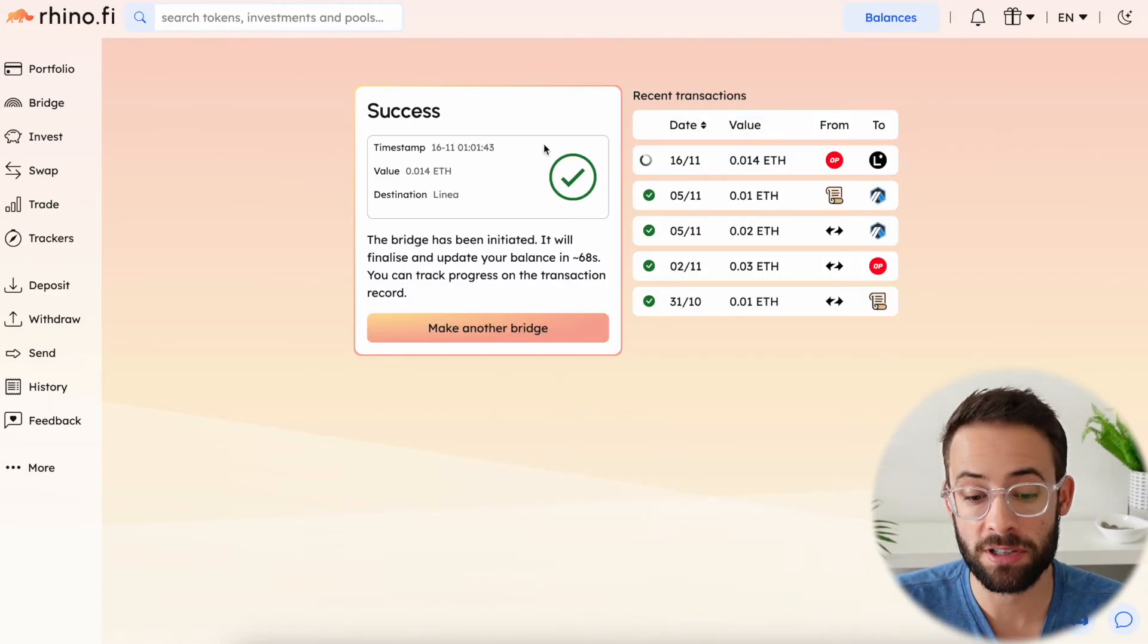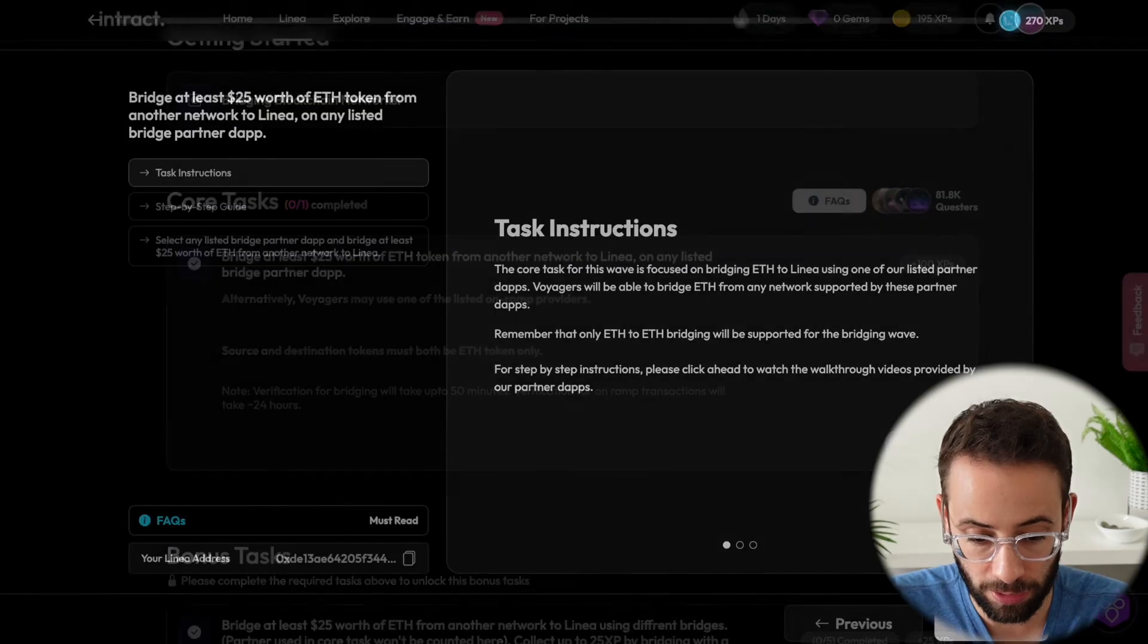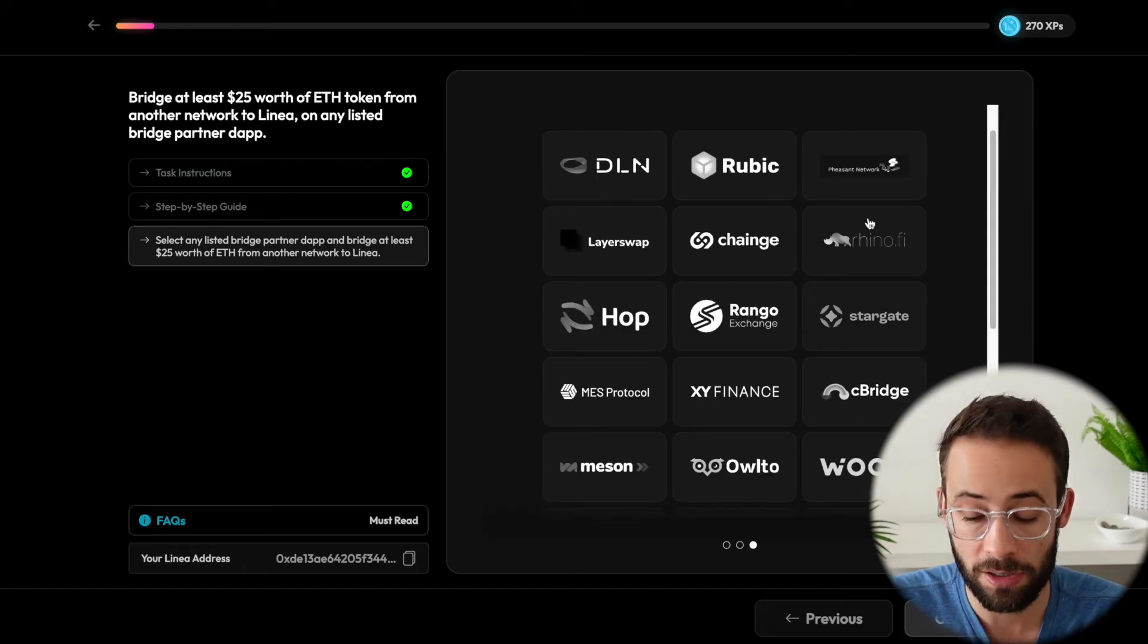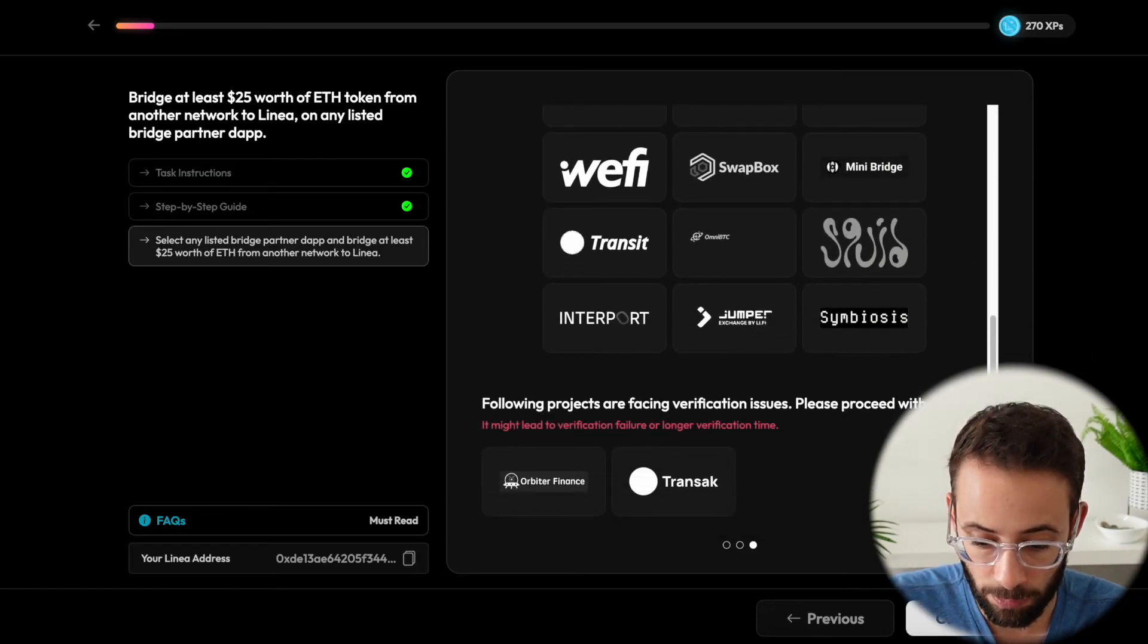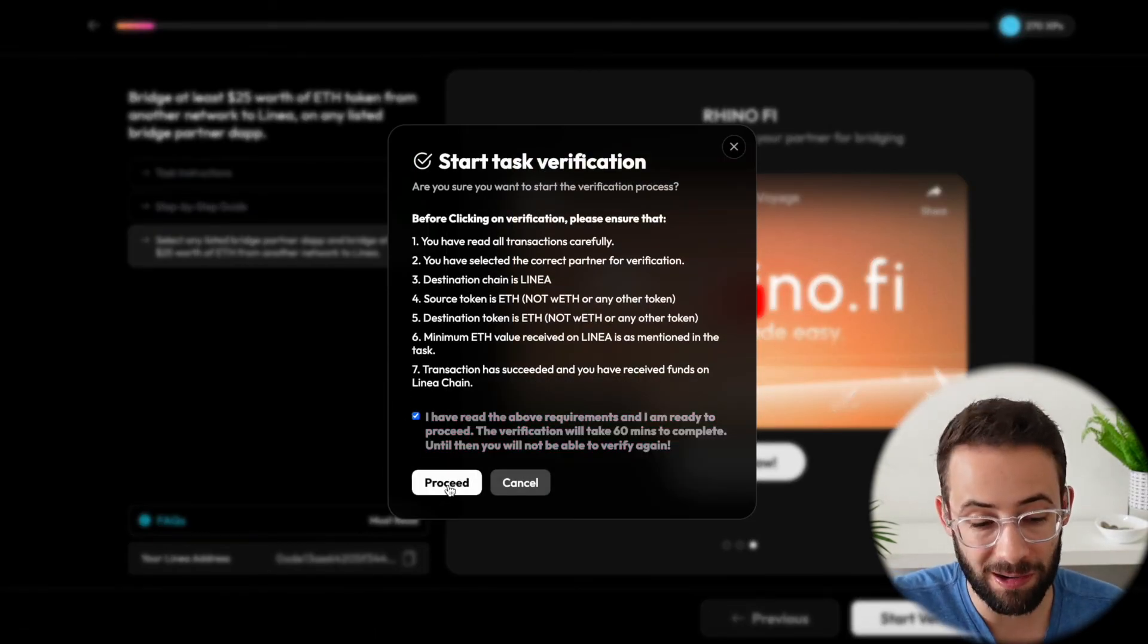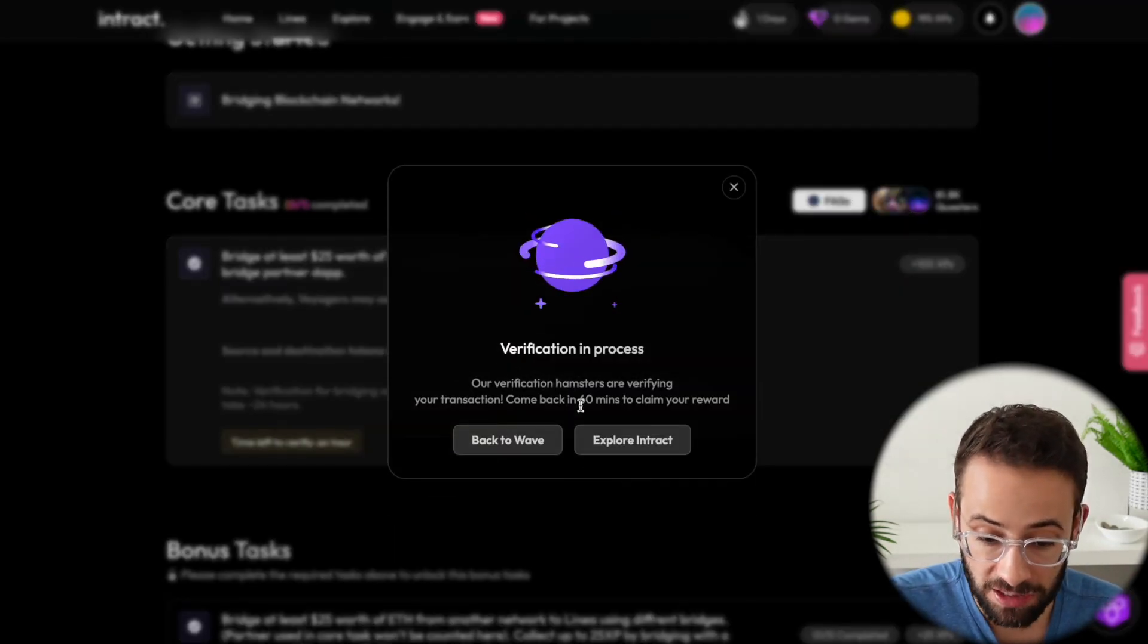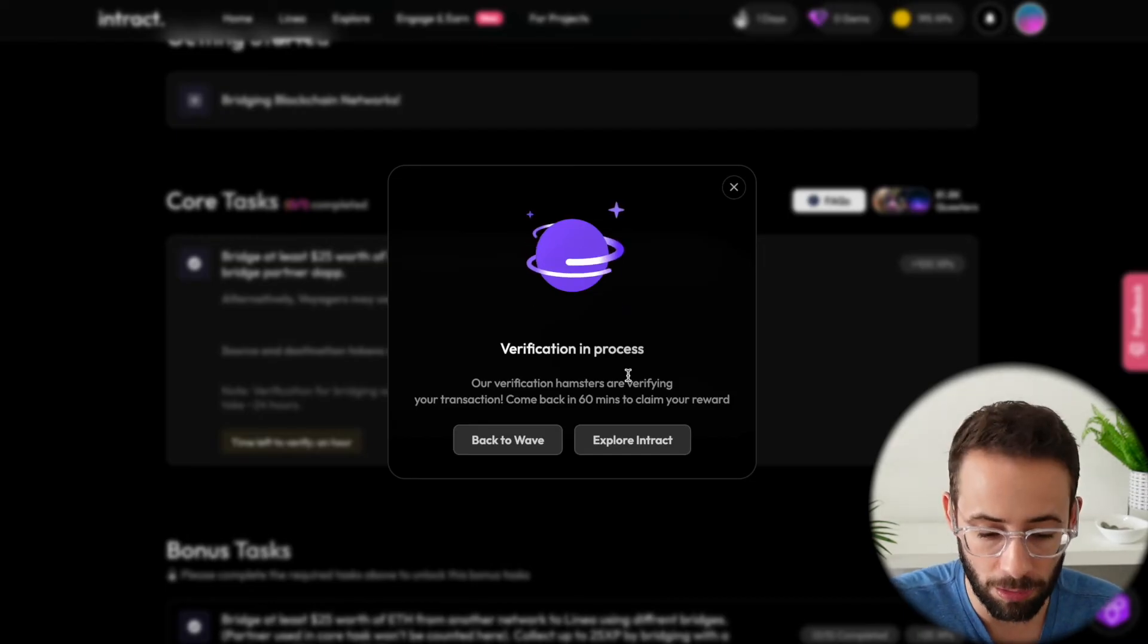And now if I go back over to the Linea quest page, I will be able to click through a couple of pieces of information and then select the bridge that I used. So in this case, it was rhino.fi. And then I will be able to hit continue and start the verification process. And when you verify that you've completed the transaction, it's actually going to take this quest page approximately 60 minutes to actually confirm that you completed the bridge transaction on the blockchain.